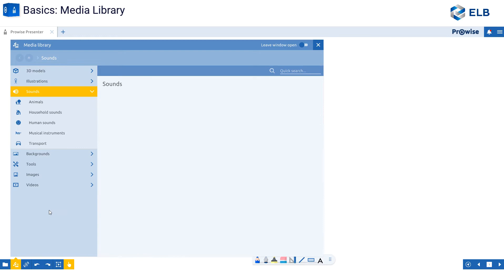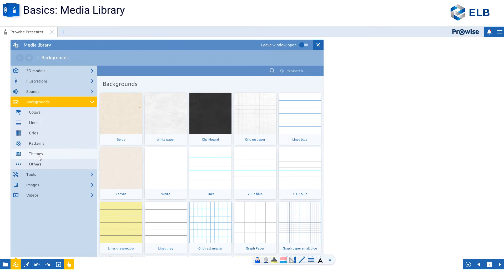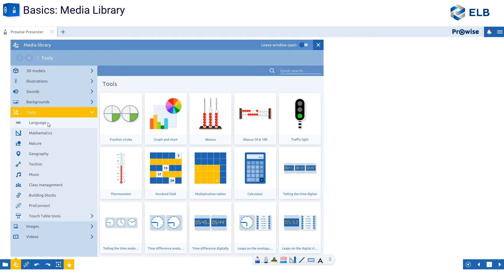If I scroll down, I have sounds. Sounds are organized by category. Backgrounds — you can choose a different background for each page. It does not have to be the same background for every page of your file.